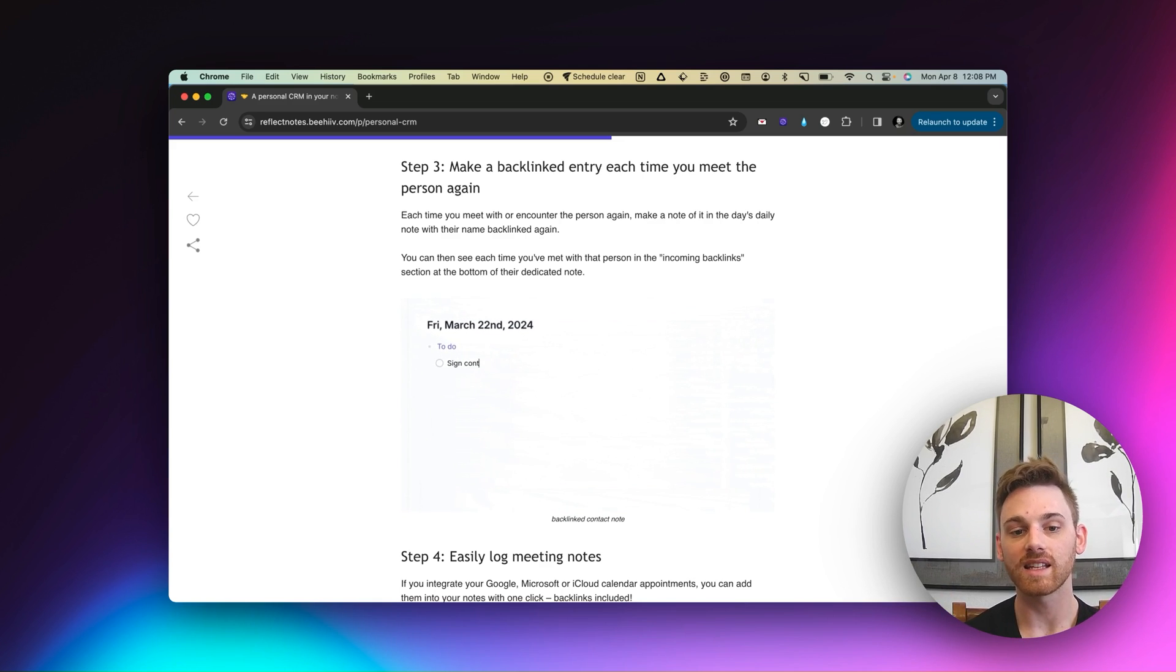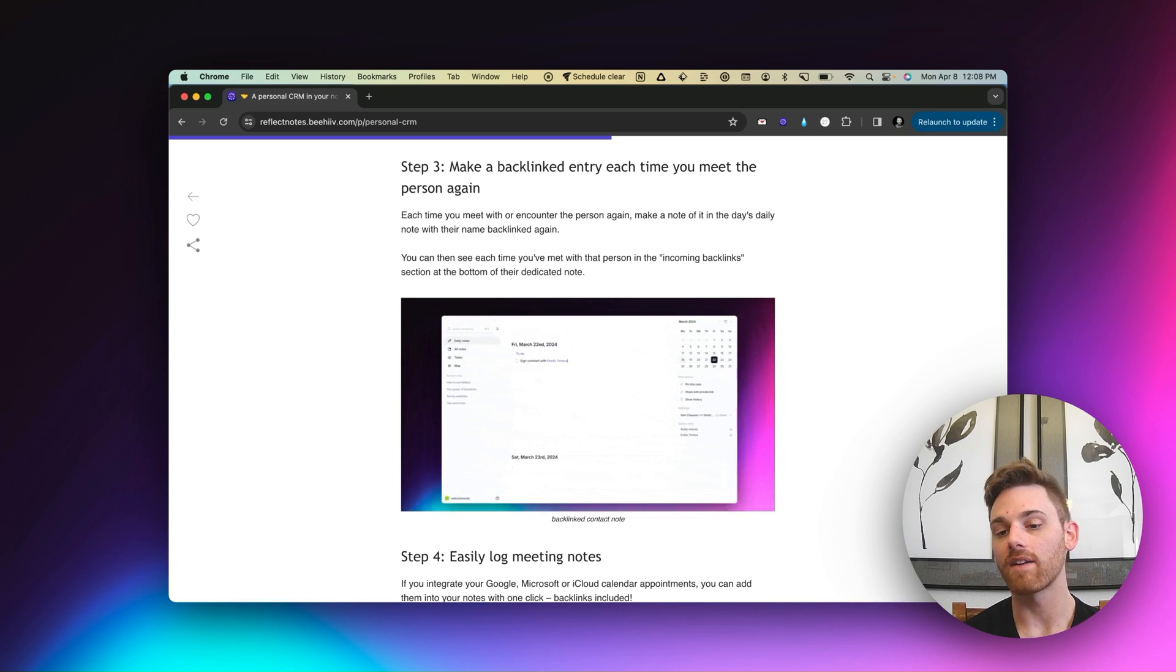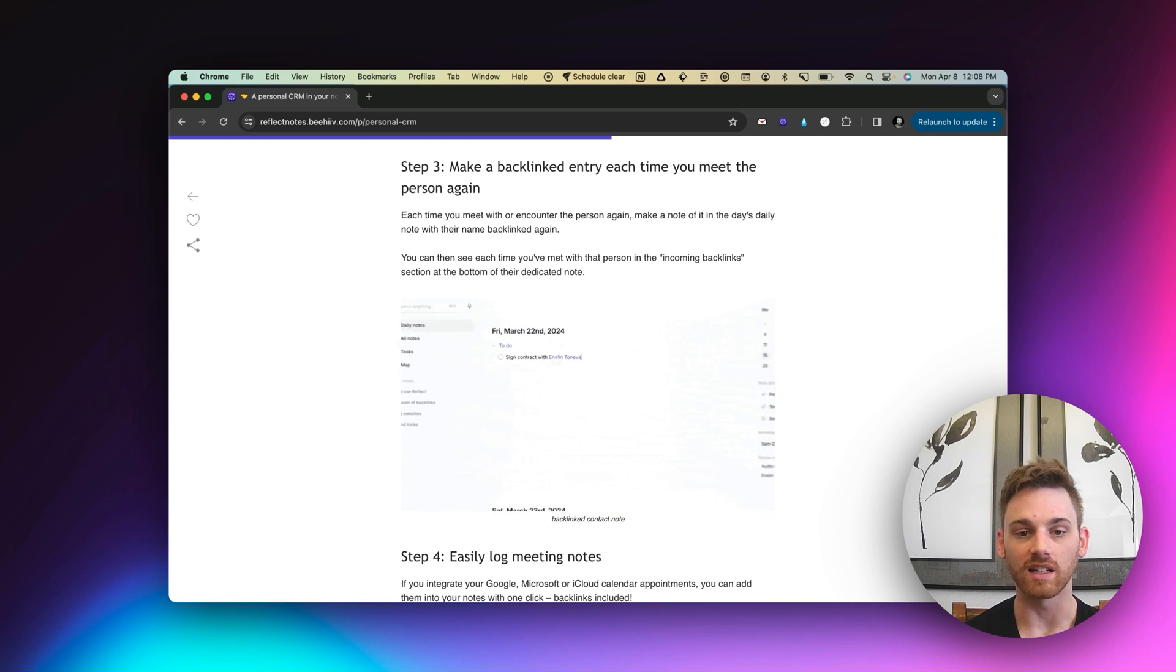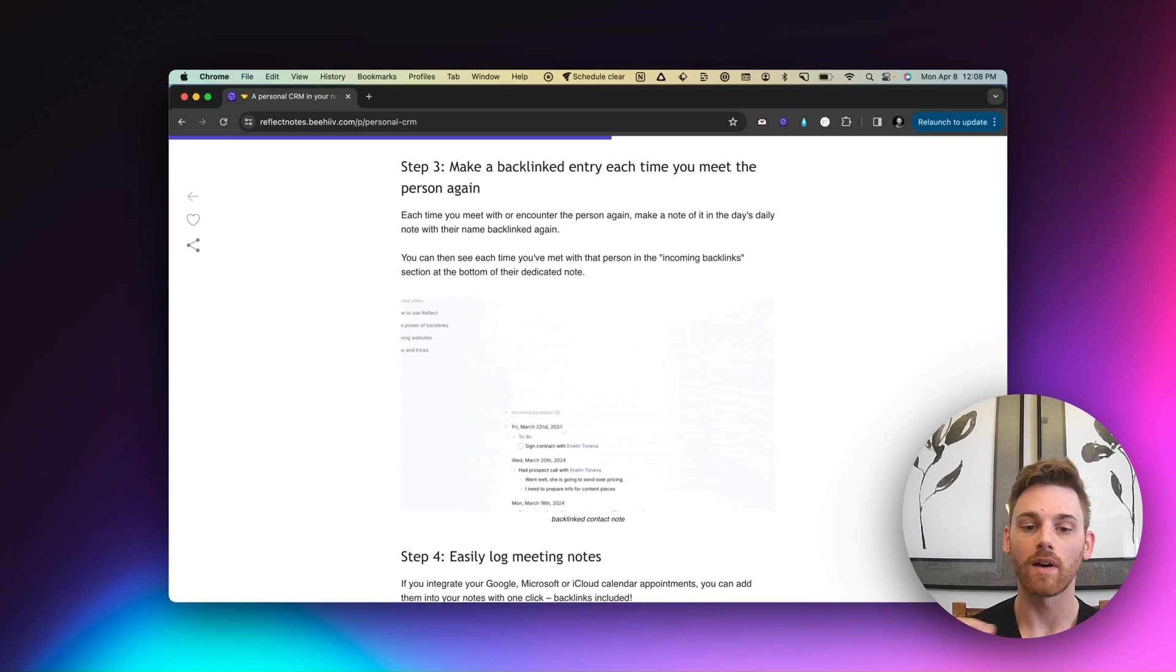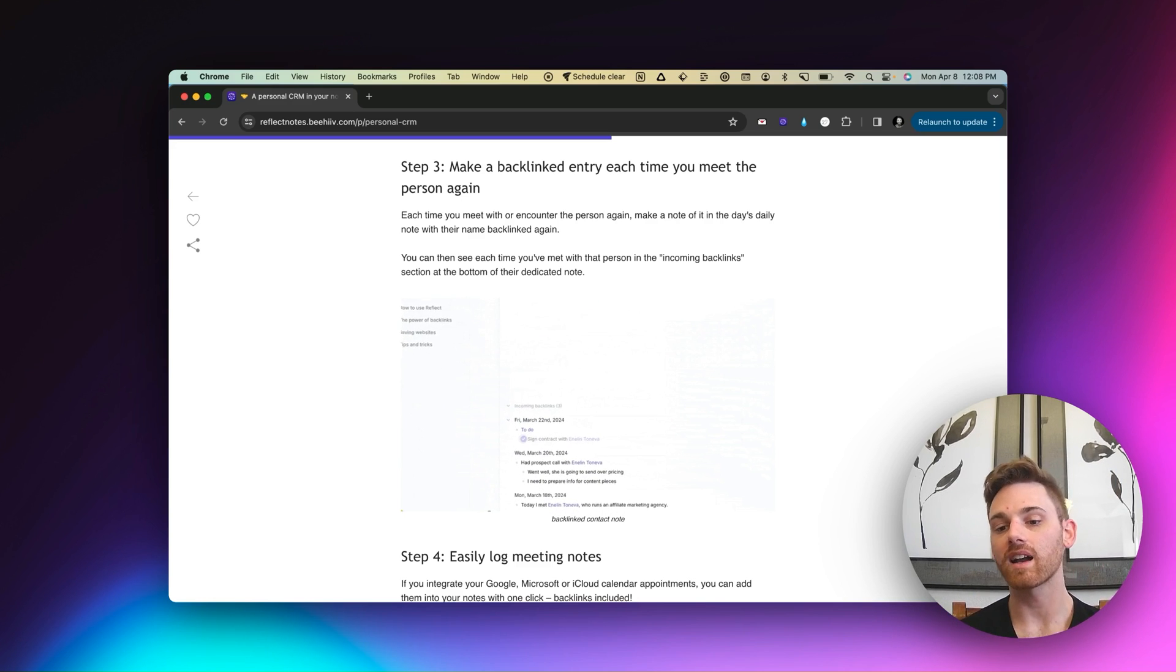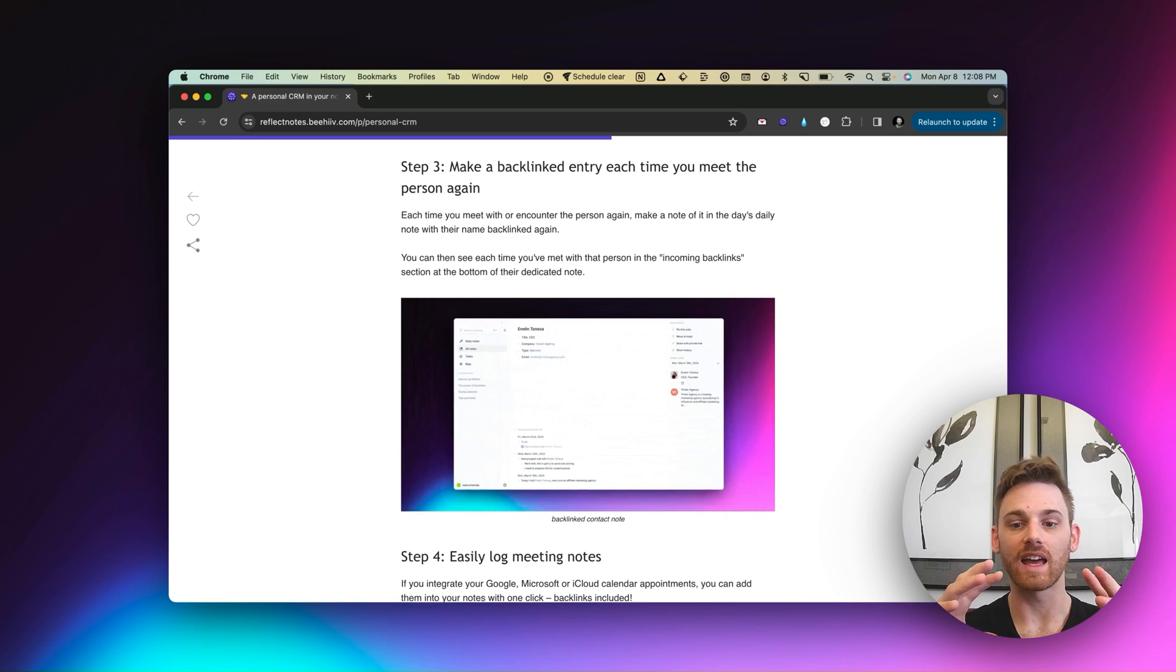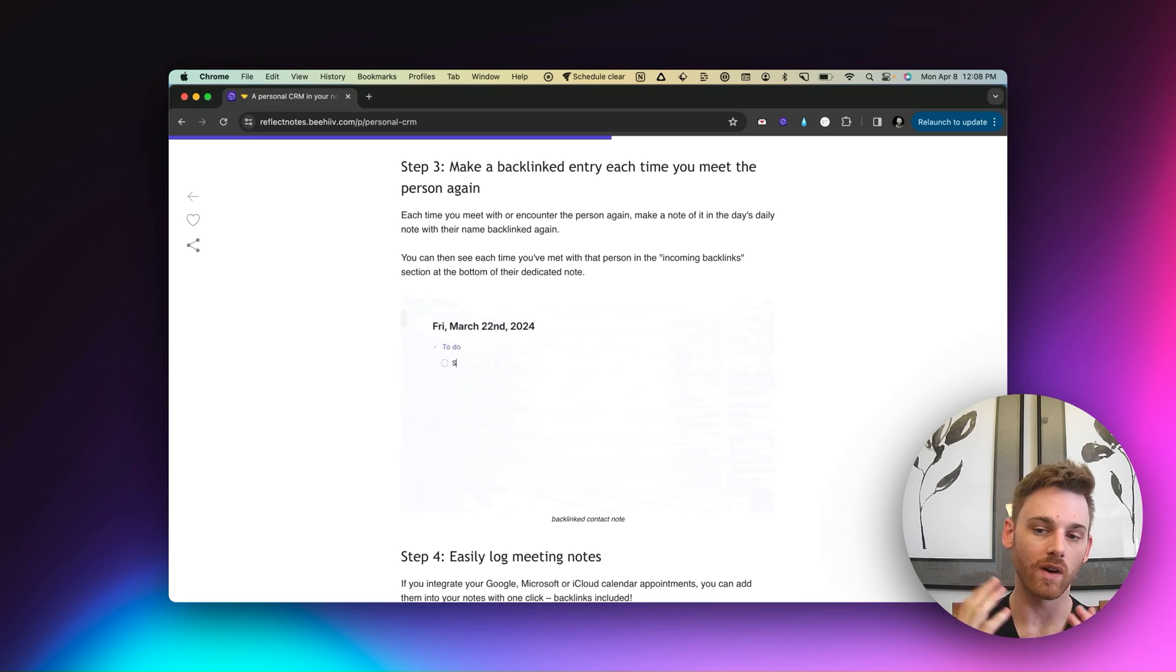I can put anything that I need to do. In this case, it is signing a contract. So if I have an action item that I need to sign a contract with Enelin, I can backlink her name. If I want to, I can backlink to her agency. And then that connects everything together.